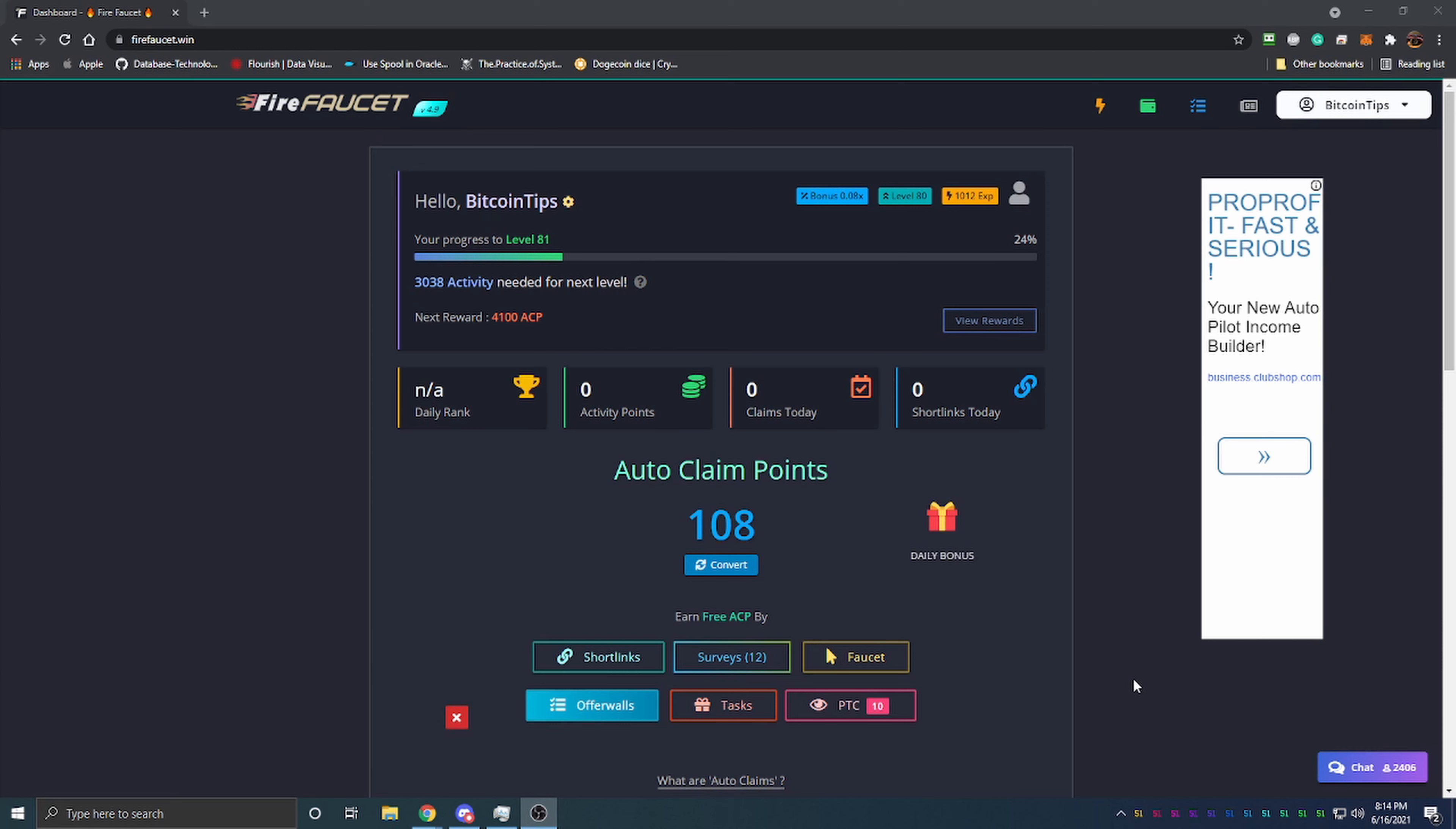Let's get into the video. If you're not familiar with what a faucet is, it's a site that gives you a small amount of cryptocurrency to perform different tasks. Sometimes it's as easy as filling out a 'not a robot' thing and clicking a button. Some are more complicated, like filling out surveys or doing pay-to-click ads. Ultimately, it's a great way to get started in cryptocurrency. You don't have to have any money to get started - as long as you have a device that connects to the internet, you can use this site.